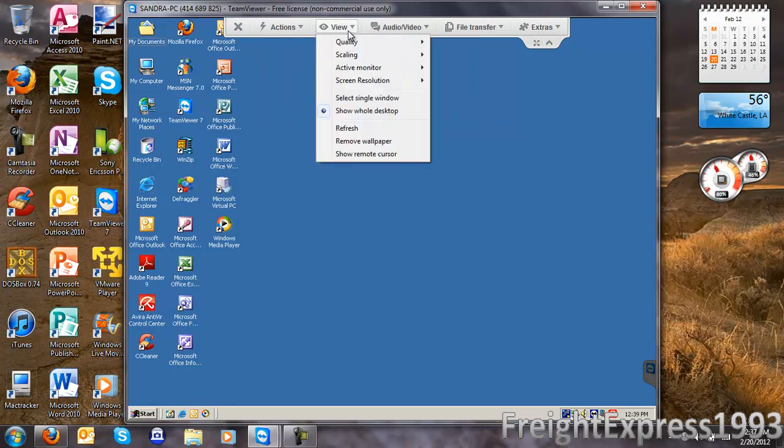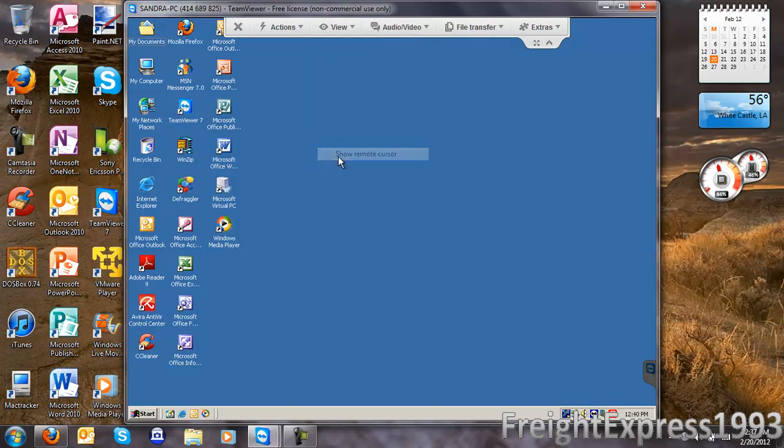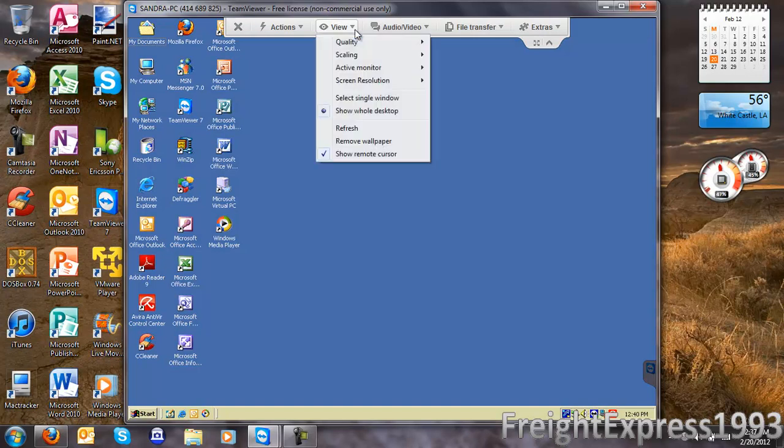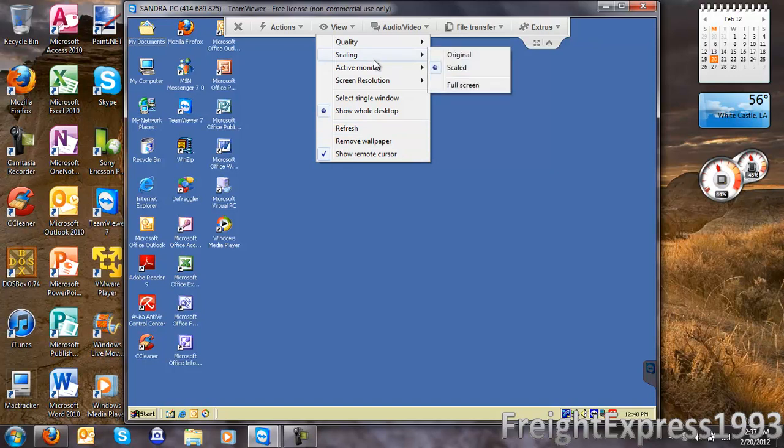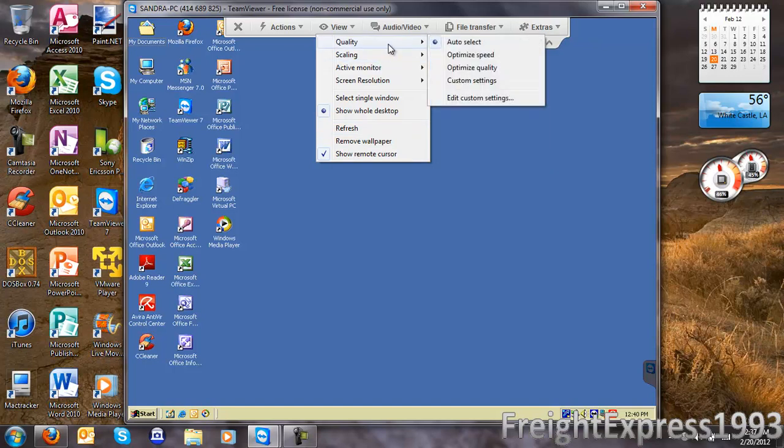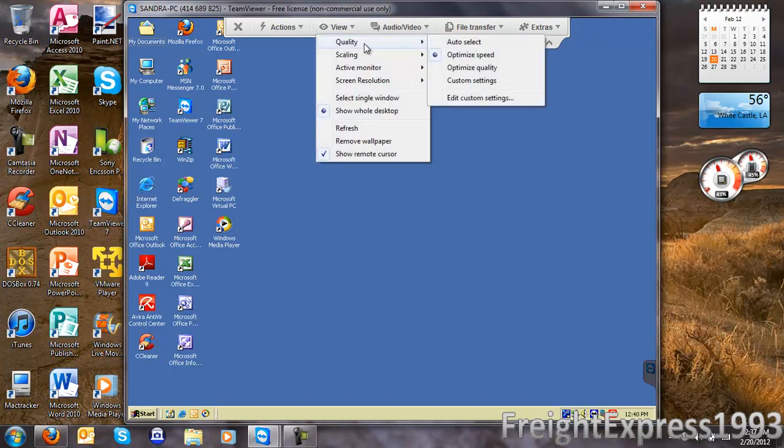Under View, you can turn off the wallpaper and turn it back on. You can see the remote cursor, which is the actual cursor showing what they're moving on the screen. You can set the scaling and adjust the quality. I'm going to optimize for speed.